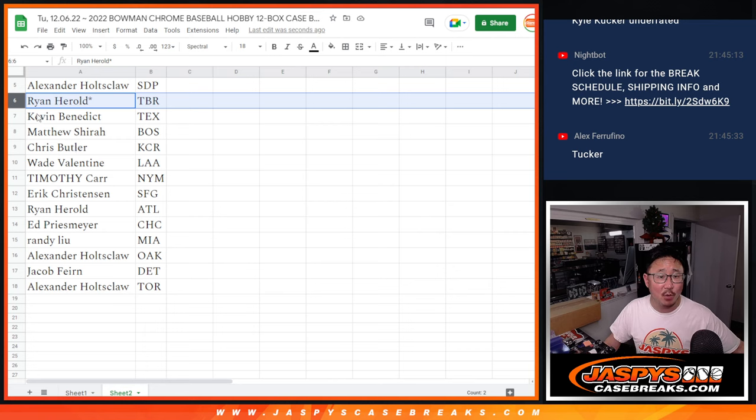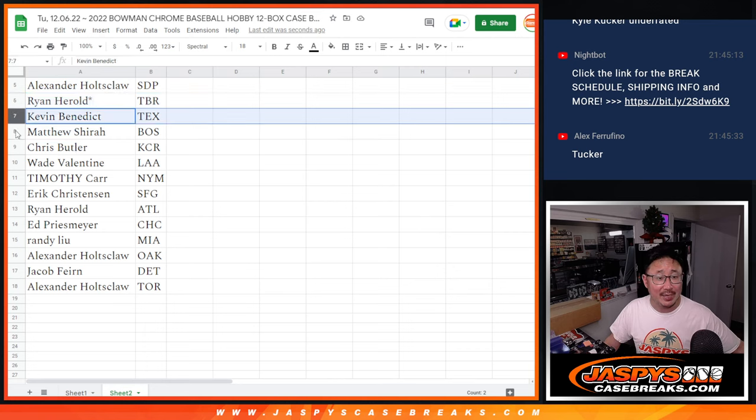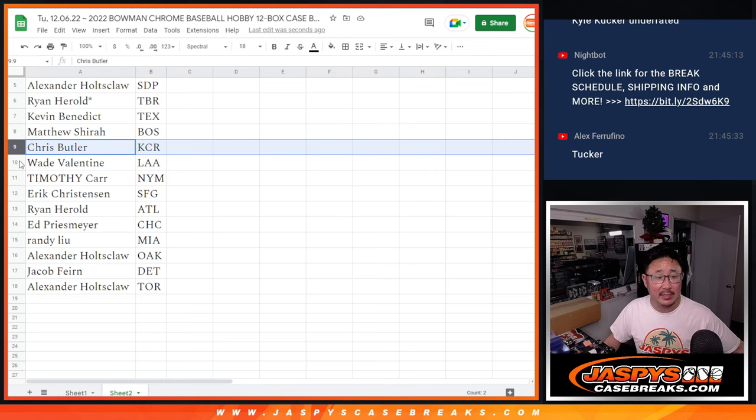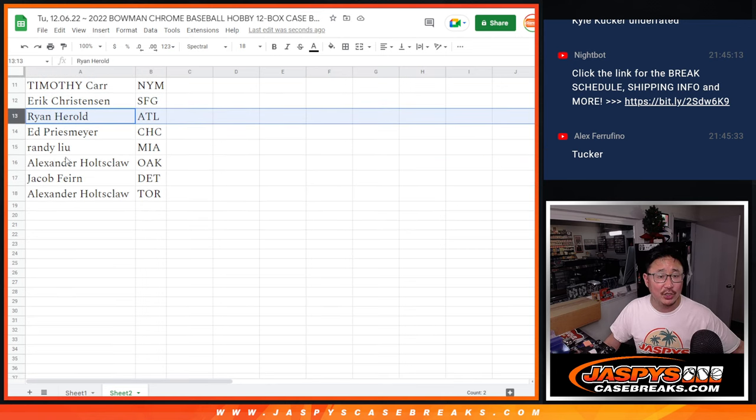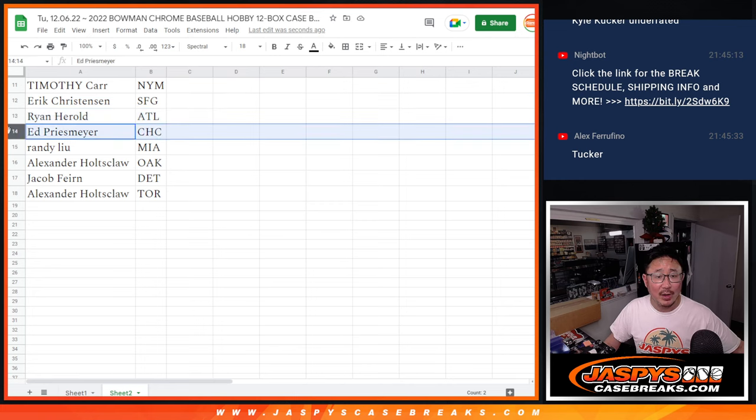Ryan with Tampa Bay. Kevin with Texas. Matthew with Boston. Chris with Kansas City. Wade with the Angels. Tim with the New York Mets. Eric with the Giants. Ryan with the ATL.